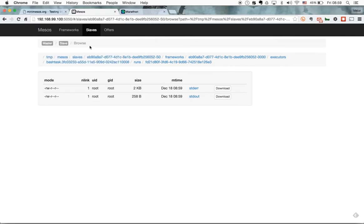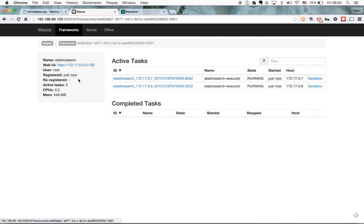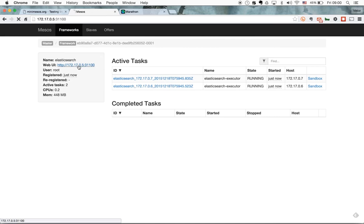The second one was actually a scheduler of the fully functioning framework, Elasticsearch framework, which has its own executors and its own UI.